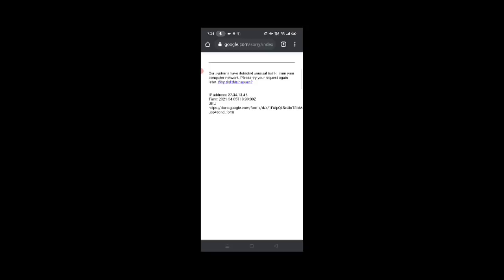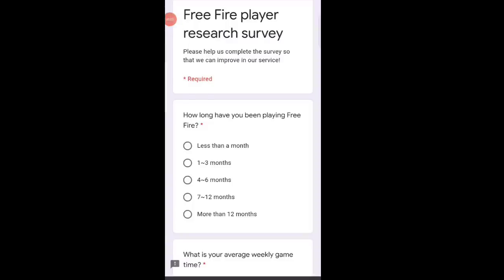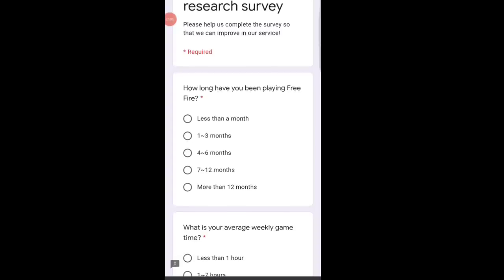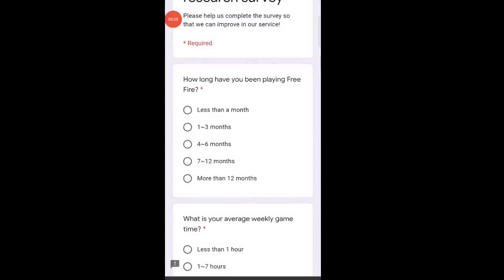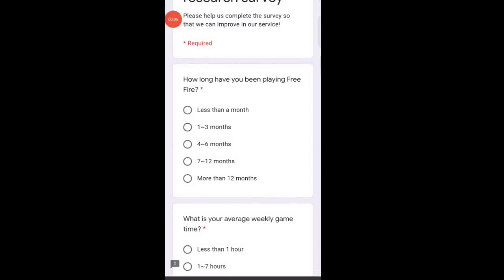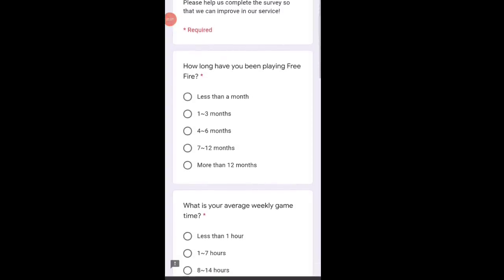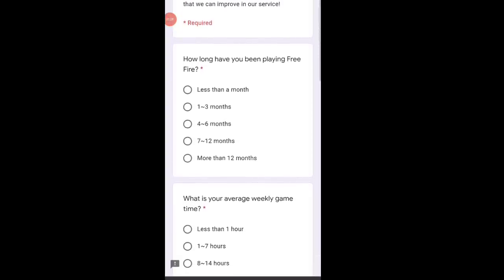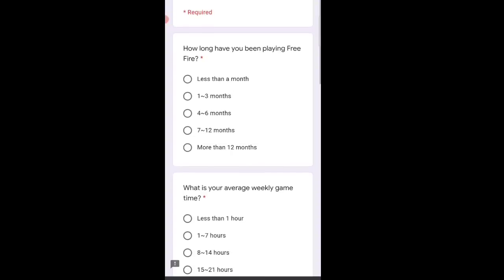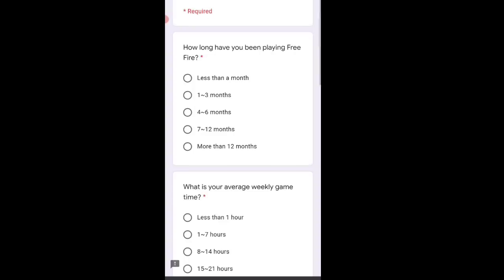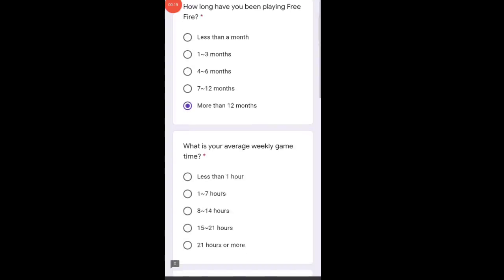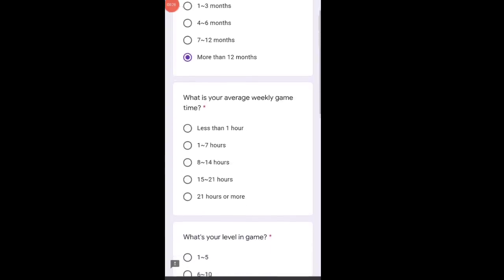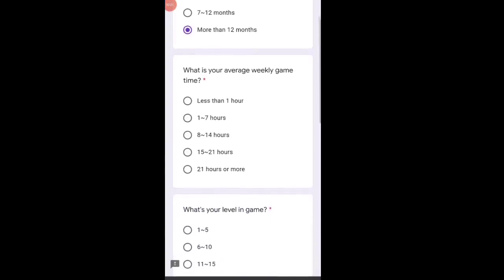When the link opens, questions and answers will start. The first question is 'How long have you been playing Free Fire?' It's been more than a year for me, so I'll select 'More than 12 months.' Select whatever applies to you. The second question is 'What is your average weekly game time?'